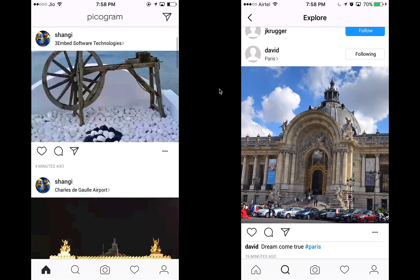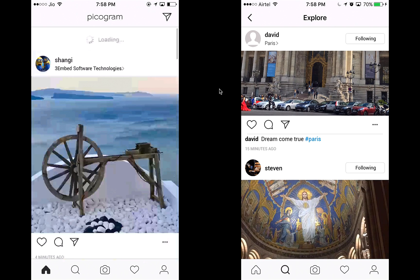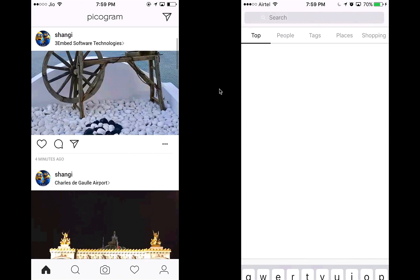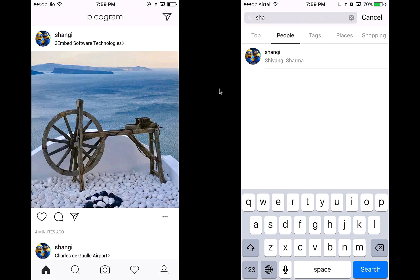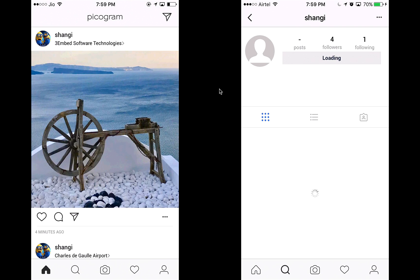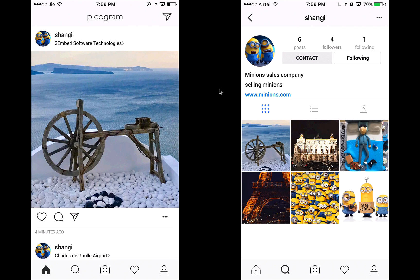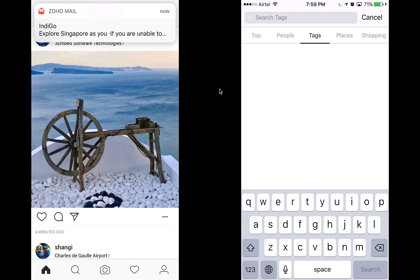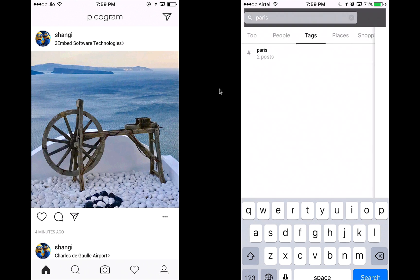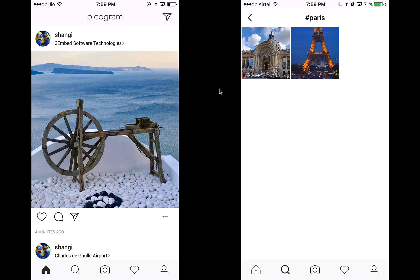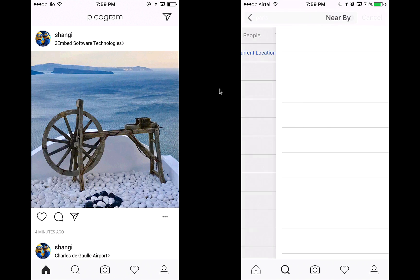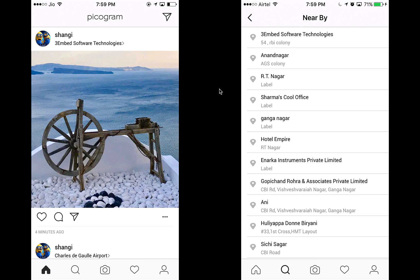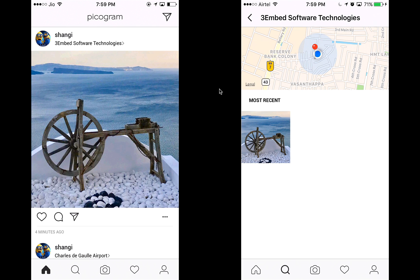I can follow people directly from the explore page — for example, I can follow David or Steven. I can also search for people on the explore tab. Let's search for Shangi — I can find her profile details. I can also look for tags; let's search for Paris and I can see posts using the Paris hashtag.